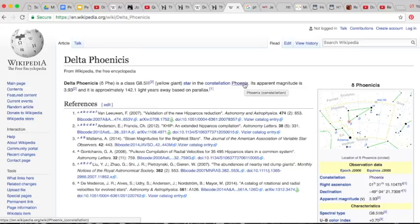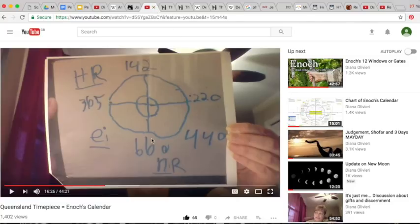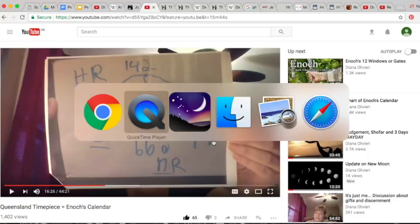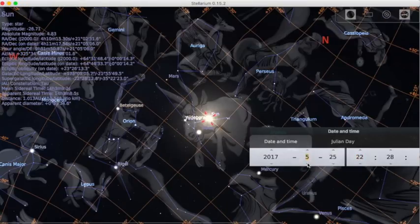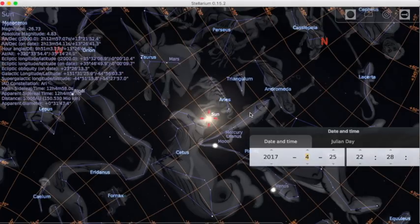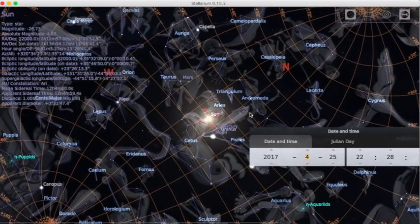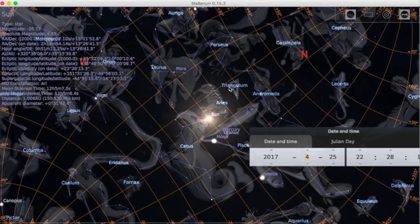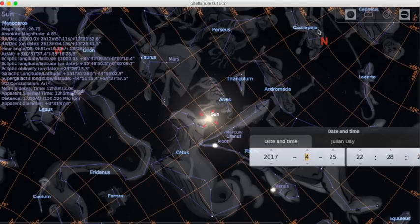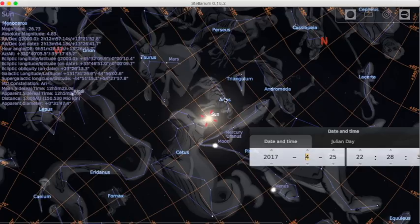Now what was really interesting was that all of the ones in this circle that complies the four quadrants of the circle are actually constellations within Aries. And this one is not. So if we have a look at Stellarium and go back to the time of Aries.